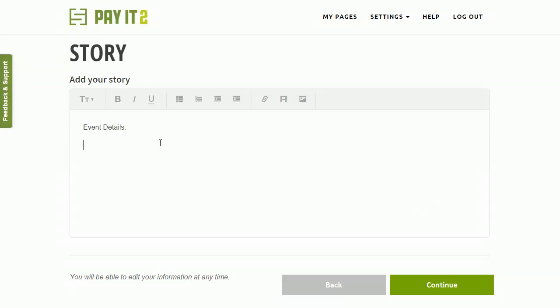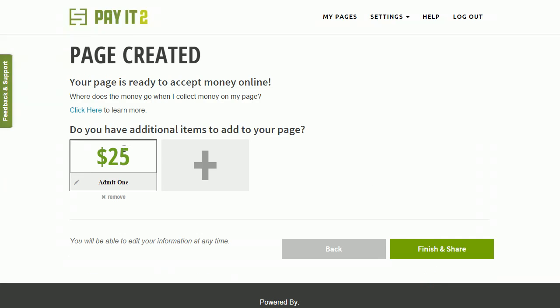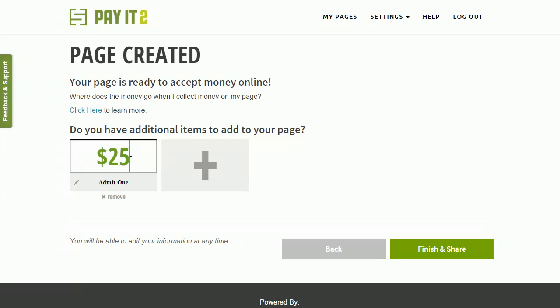So that's good for the event details, and I'm just going to click Continue, because remember we can edit this at any time. Now the page has been created, and now we can actually edit or add additional items that we want.